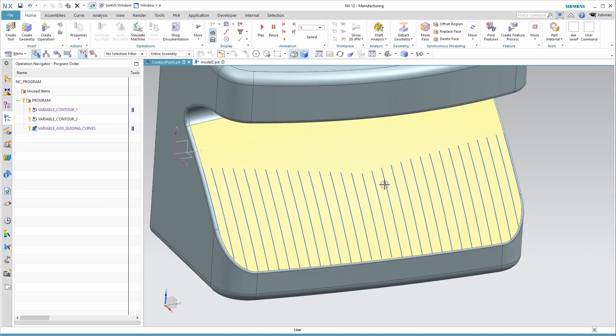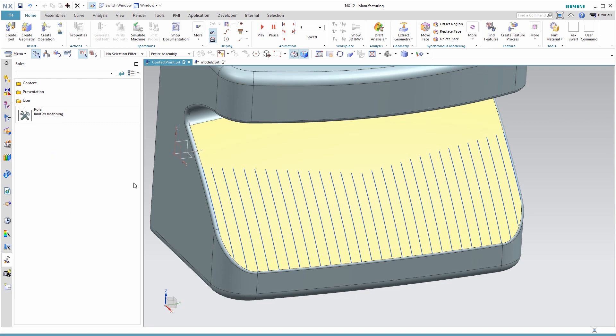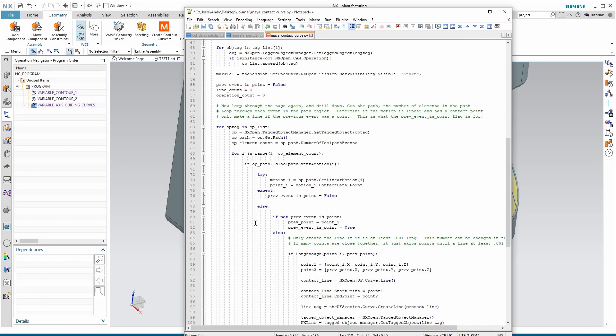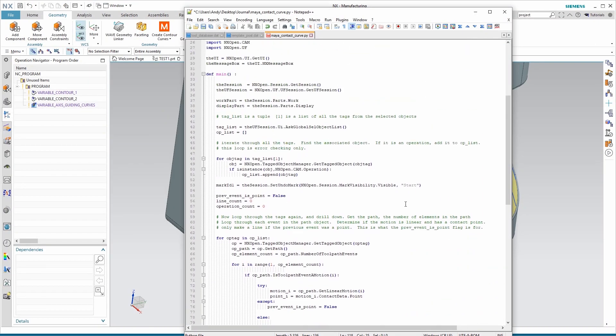Now that you've got your macro assigned, you will want to come to your roles near the bottom of your resource bar, and right-click and save whatever role is currently active. Otherwise, the next time you close NX and reopen it, you'd have to go back and reassign that macro.